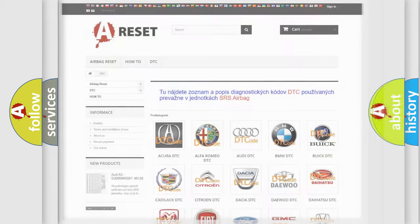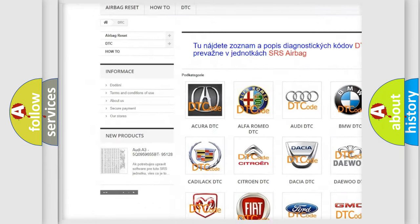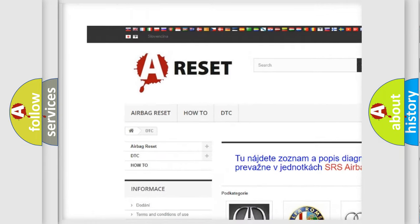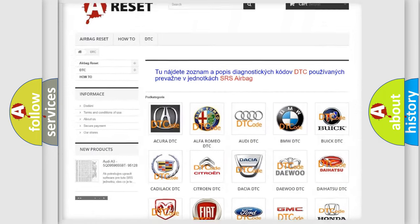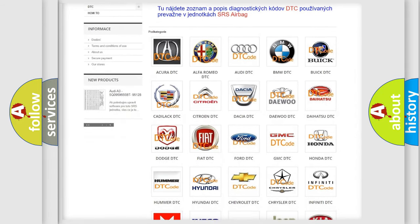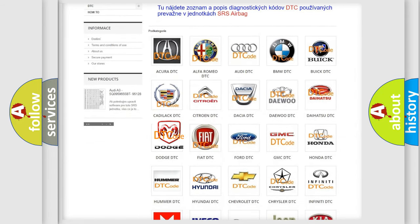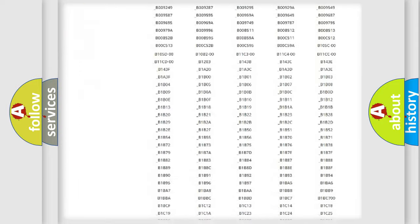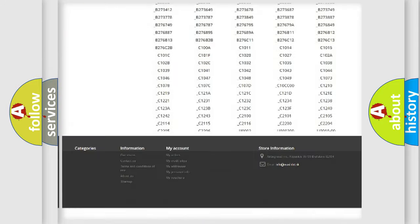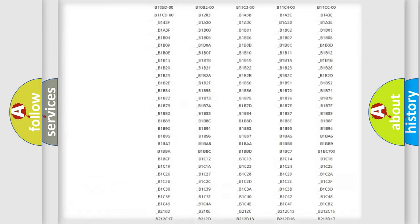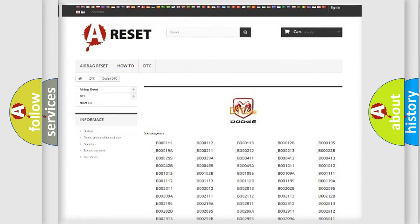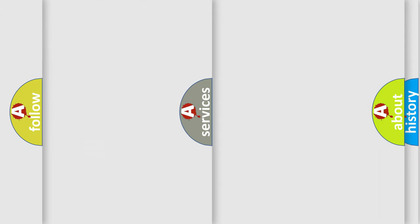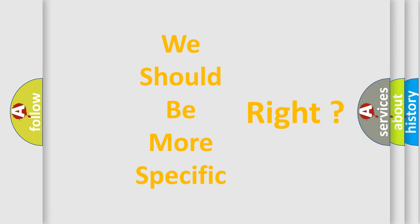Our website airbagreset.sk produces useful videos for you. You do not have to go through the OBD2 protocol anymore to know how to troubleshoot any car breakdown. You will find all the diagnostic codes that can be diagnosed in Dodge vehicles, and many other useful things. The following demonstration will help you look into the world of software for car control units.